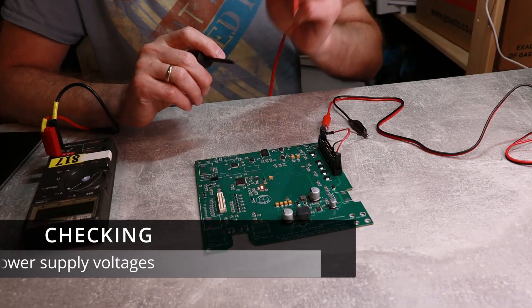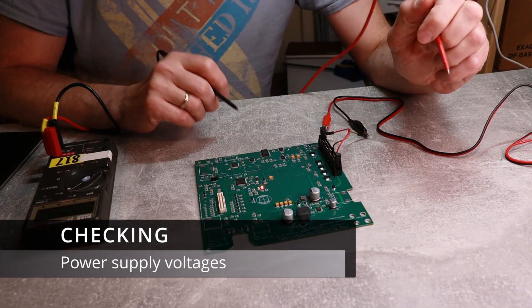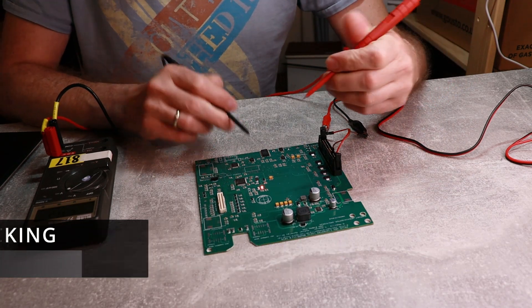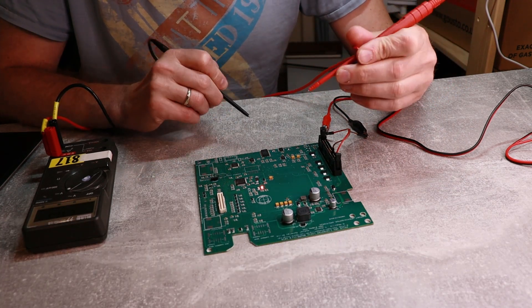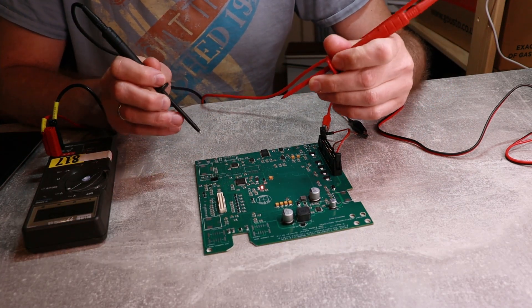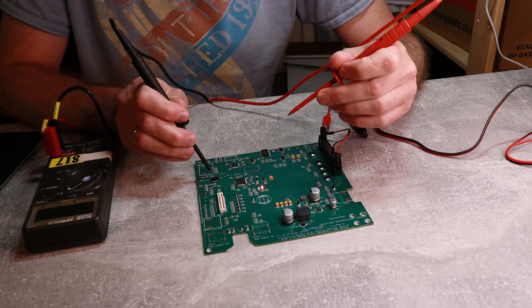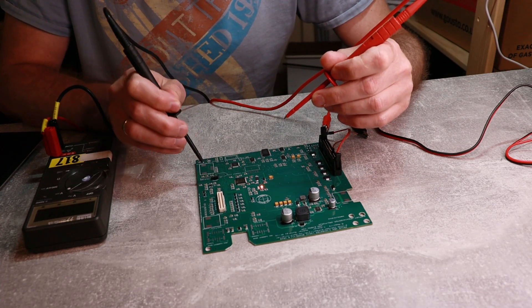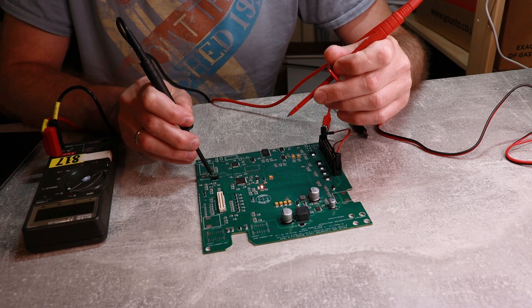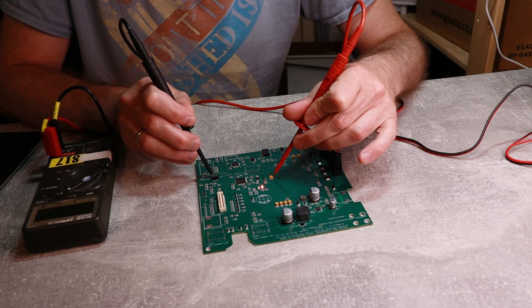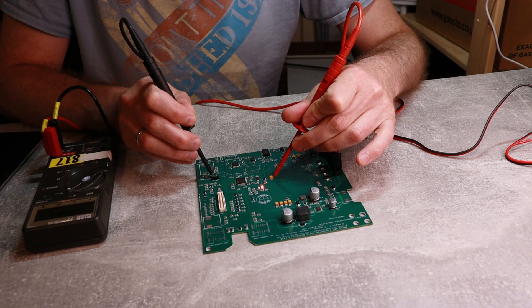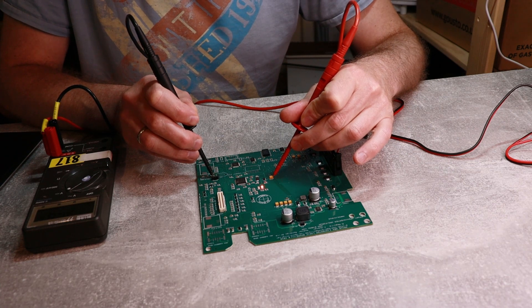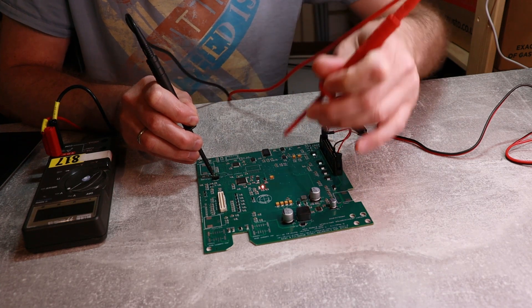Okay, so now we connected the 12 volts and we have indication that power is working. We need to check the main supply voltages. I'll start from 3.3 volts - I'll pick up the ground from the FTDI connector and check. 3.30 - that's great.